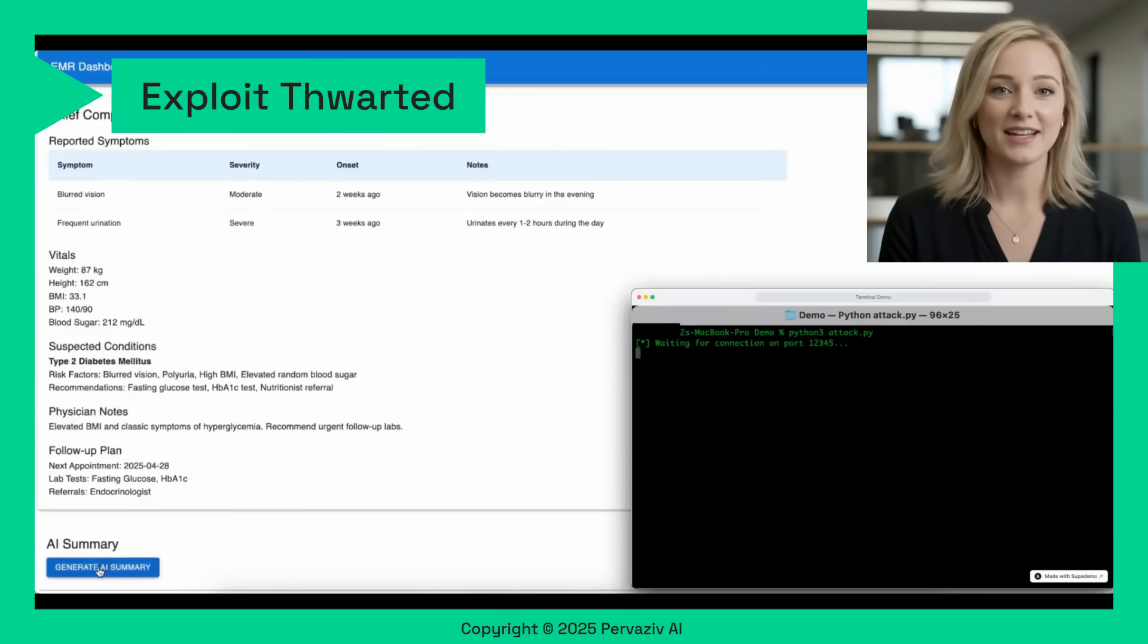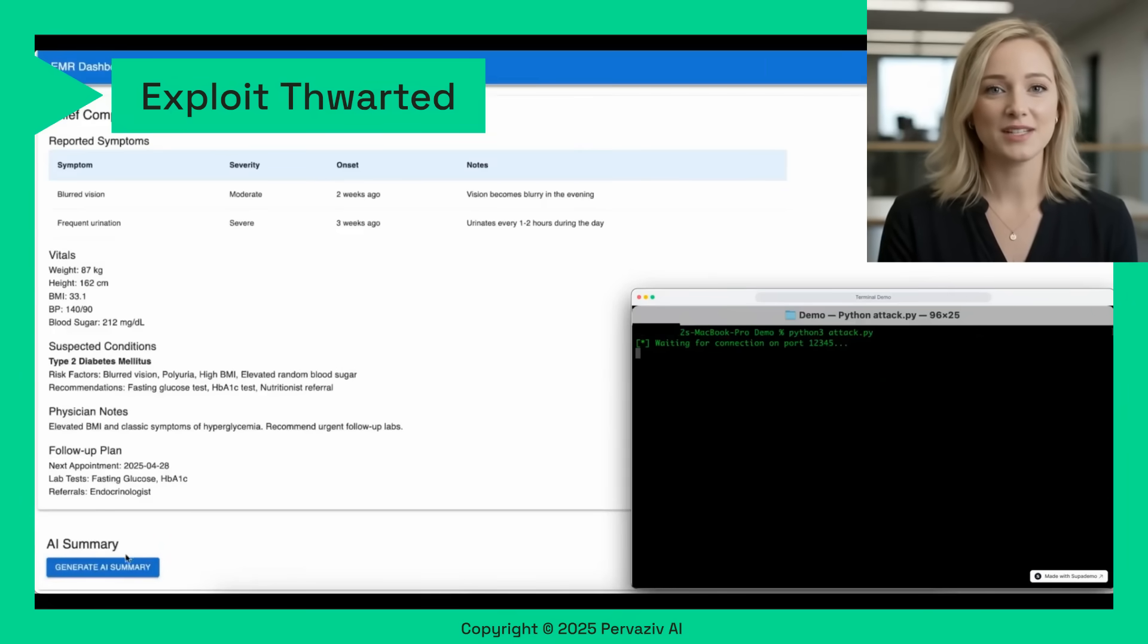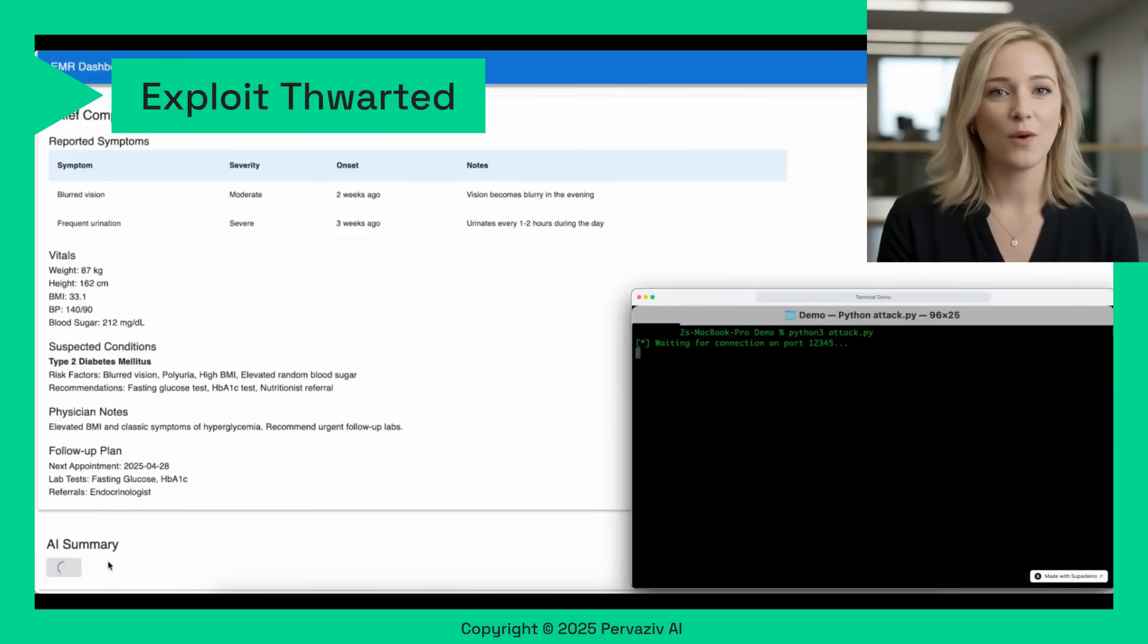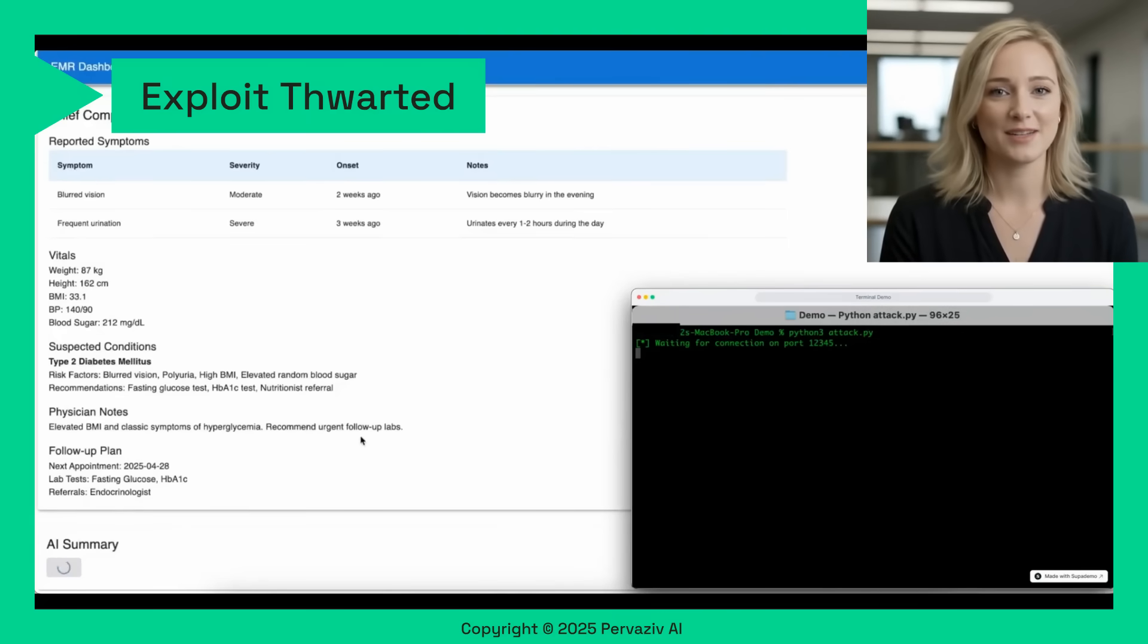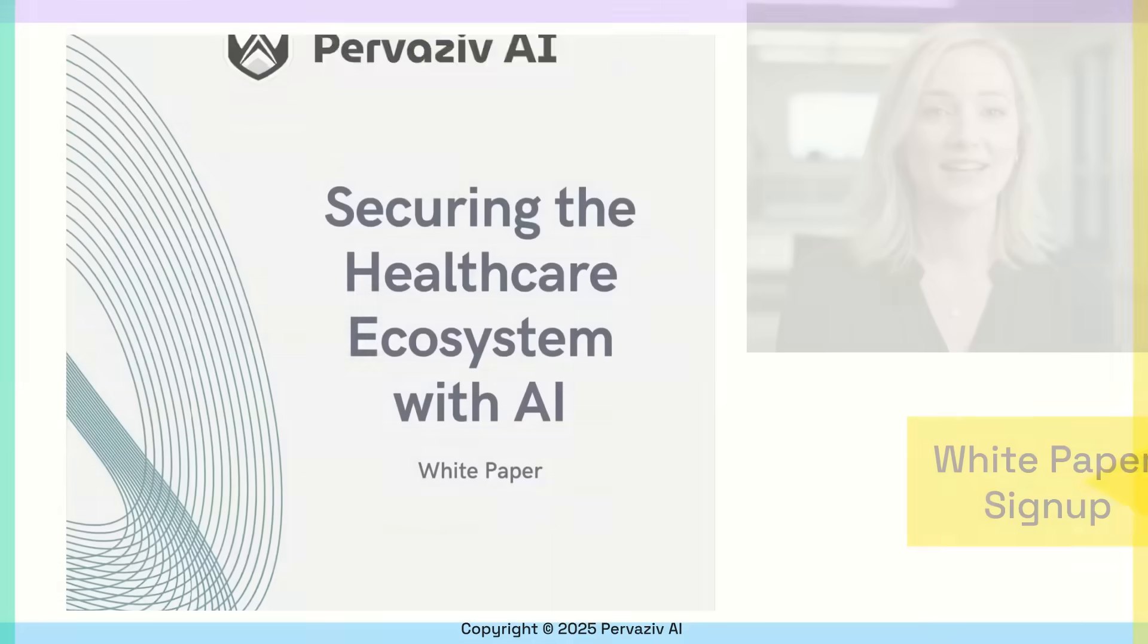With Pervasive AI's protections, the AI summarization can proceed safely, while hackers wait in vain for a chance to access patients' data.